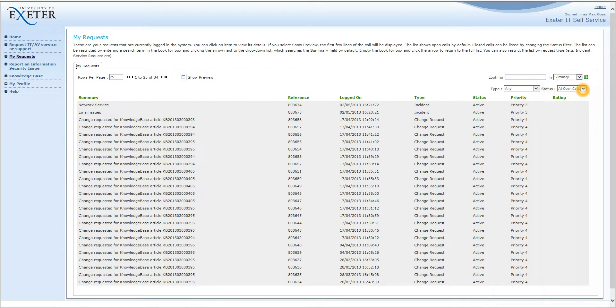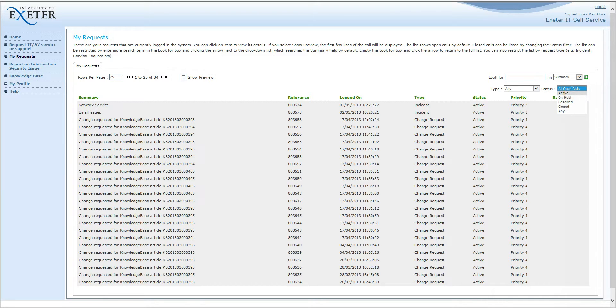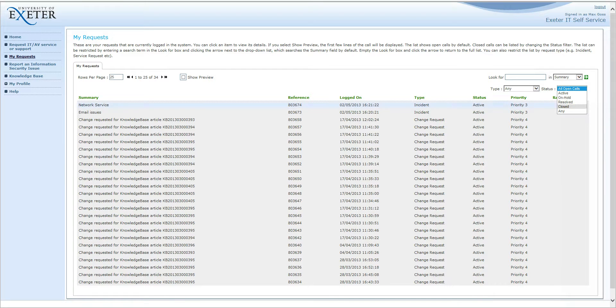Using the status box here, you can choose whether you look at all open calls, active calls, on hold, resolved, closed or any. This will filter the list accordingly.